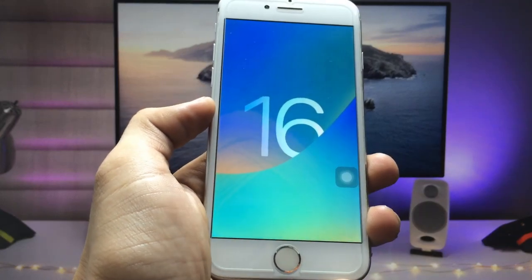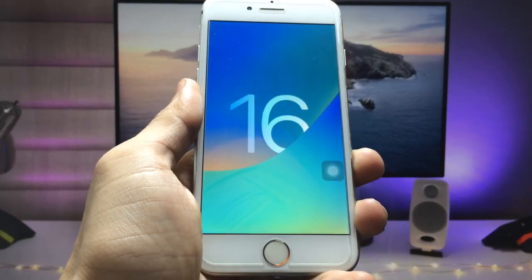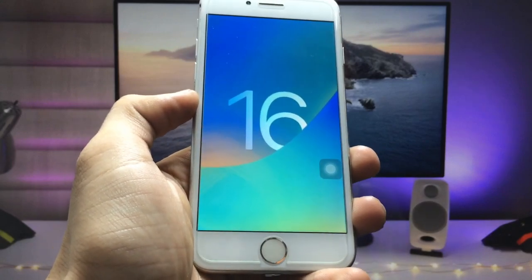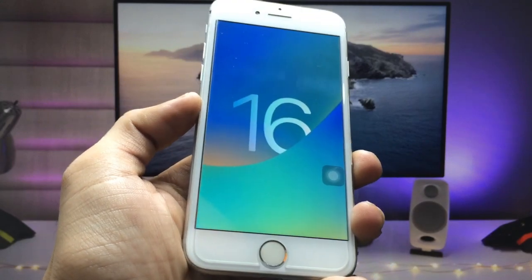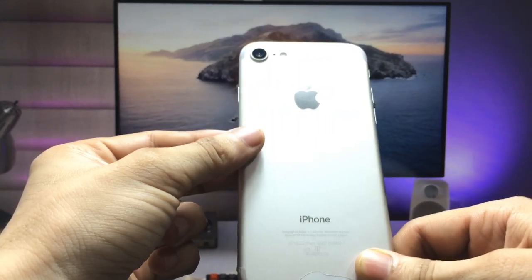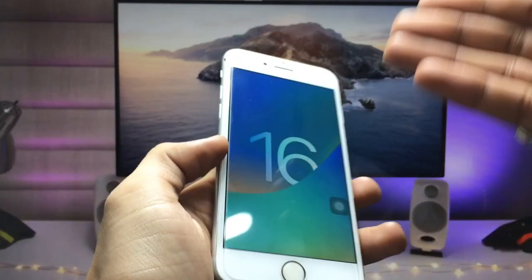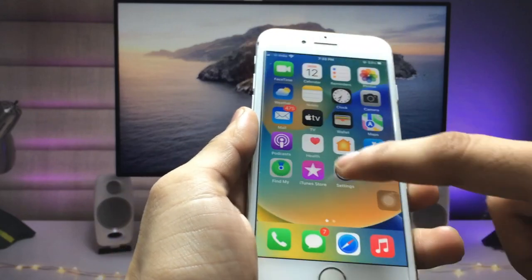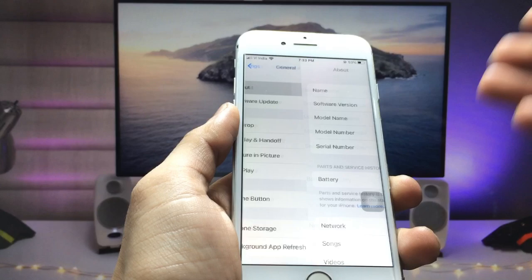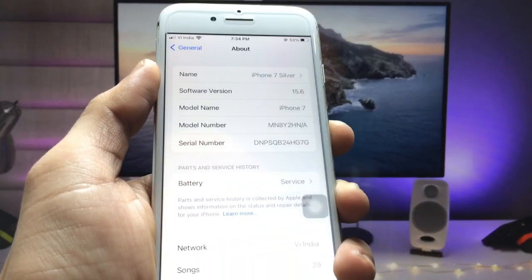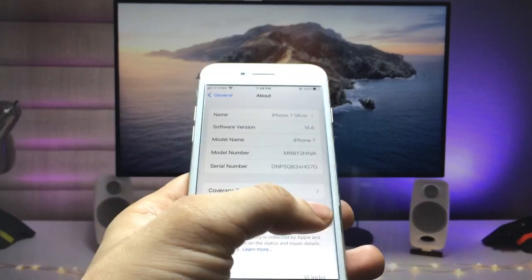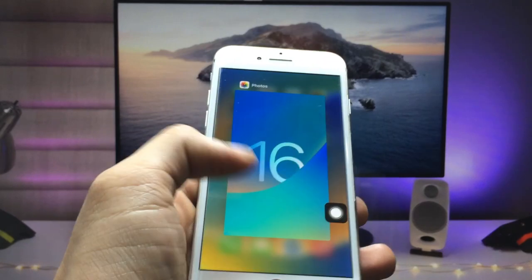Hi guys, welcome back to the channel with a new video. I hope you are all well. In this video I will show you how we can install iOS 16 update on iPhone 7. You can check here, this is iPhone 7, not iPhone 8. The software version is 15.6 and the model name is iPhone 7.